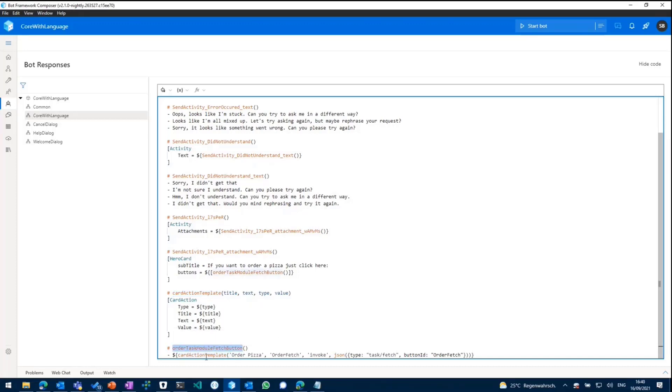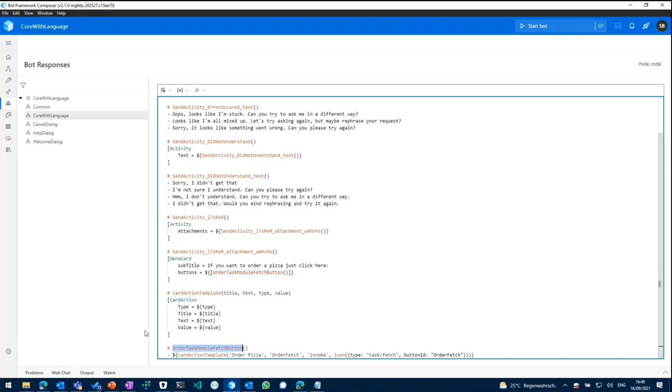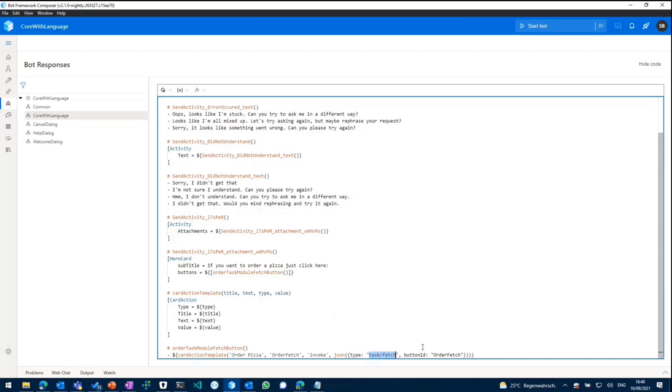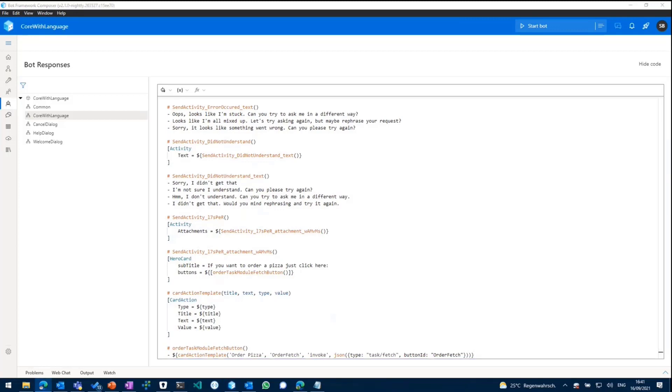And within that button, we see there's a new action of type task fetch. So this basically makes teams aware that whenever someone clicks that button, the task module should be fetched and the task module action should be run. So in that case, task/fetch basically indicates teams that a new task module or a specific task module should be fetched and should be presented to the user.